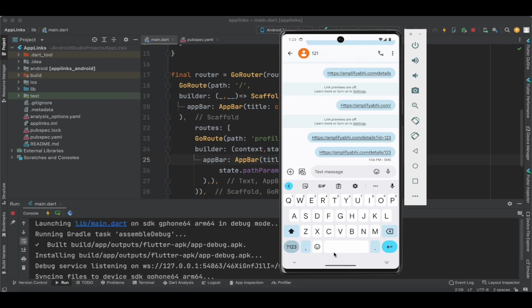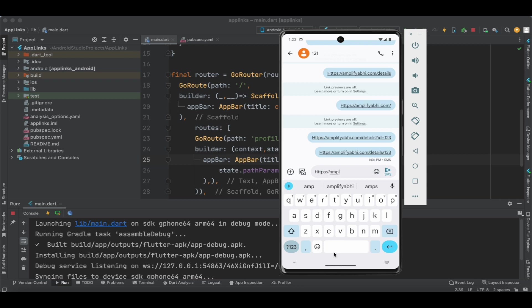I'm going to create a link: https://amplifyabi.com. This is the link which we have just validated, going to the settings page.